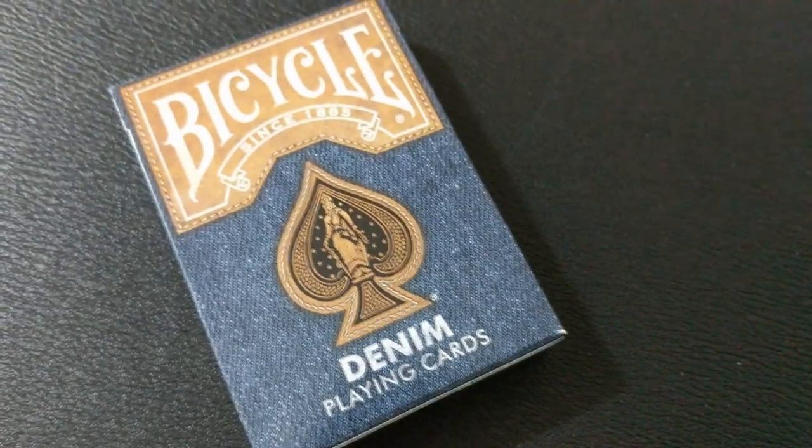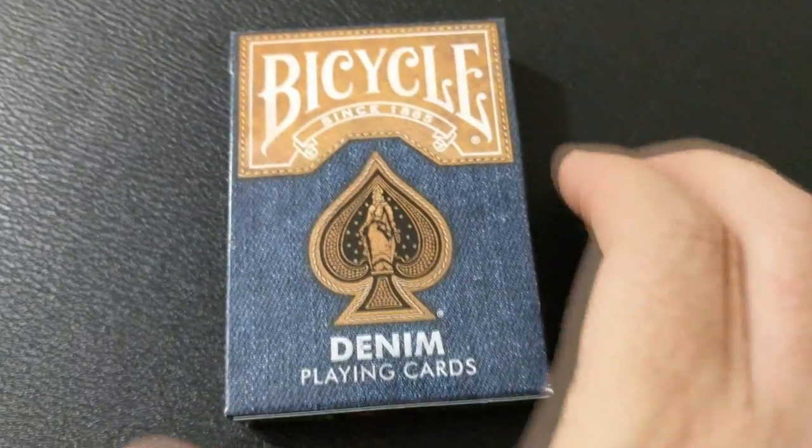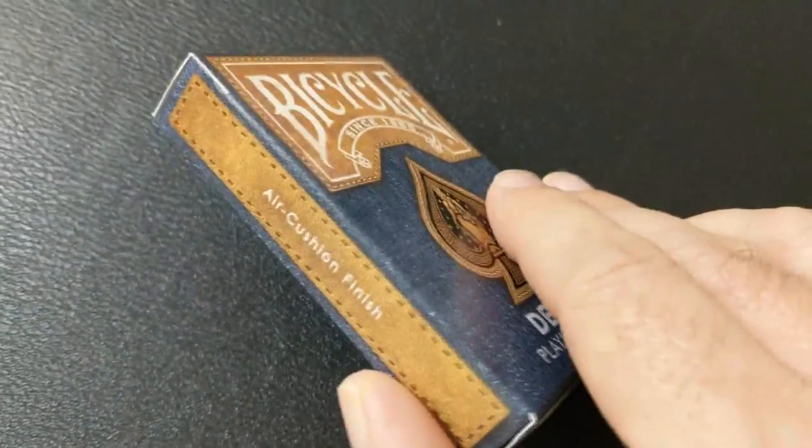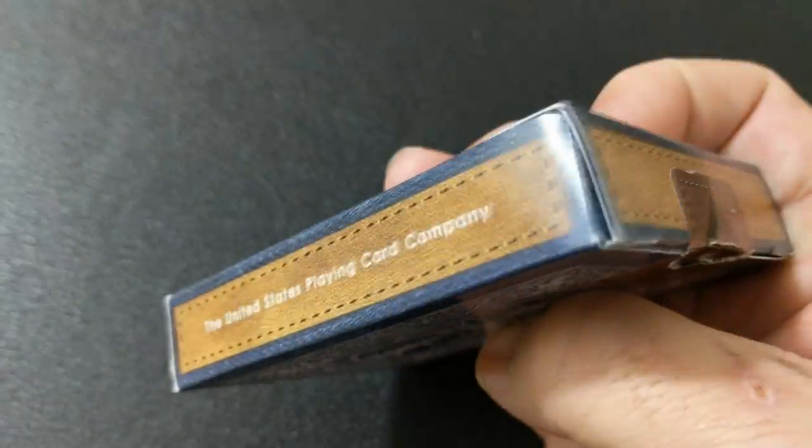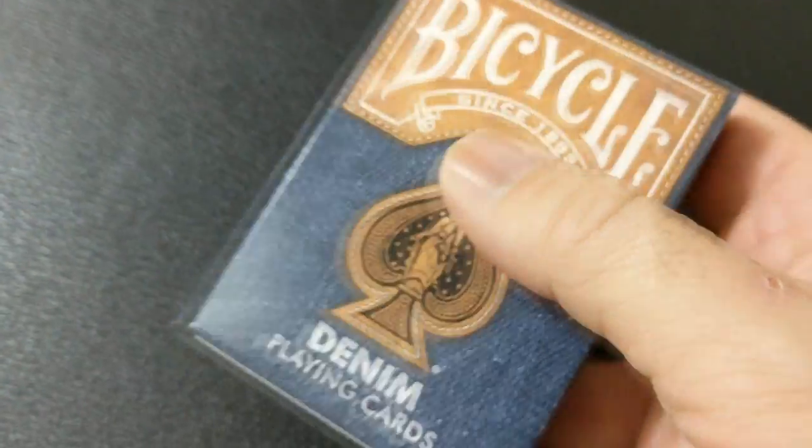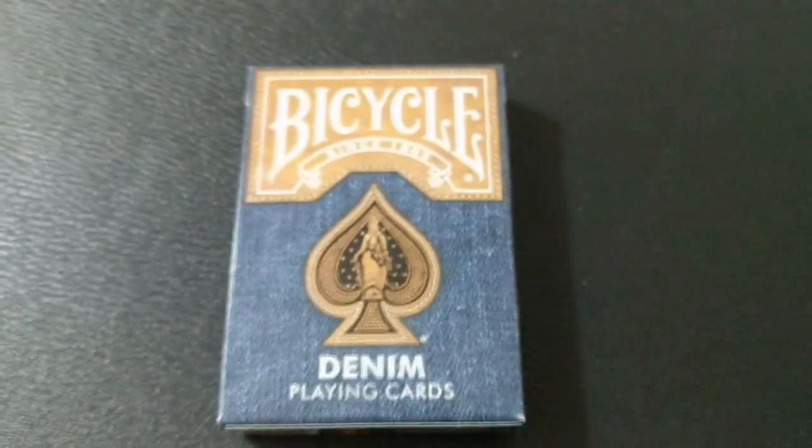As you can see, it's entirely a denim themed deck. Everything is supposed to look like denim, a nice soft pair of pants. You got some brown leather patchwork, and really, that's the extent of it.